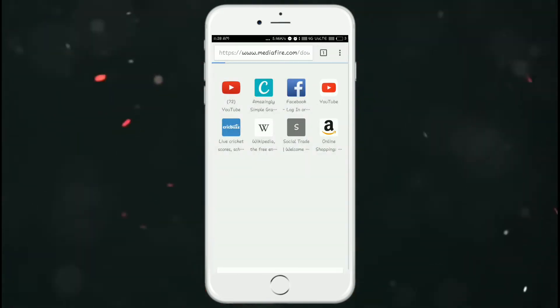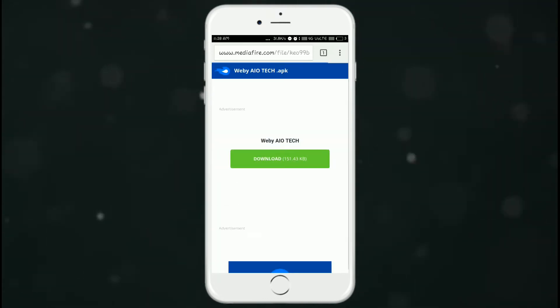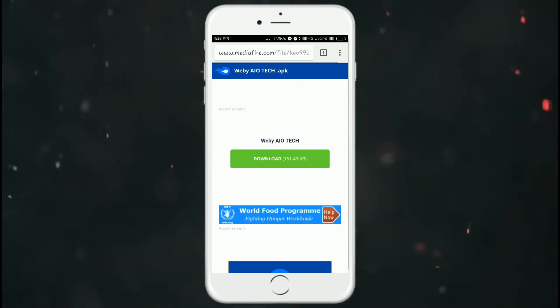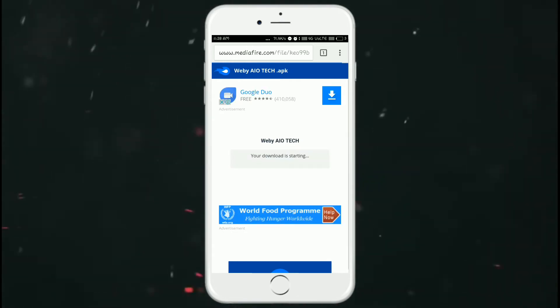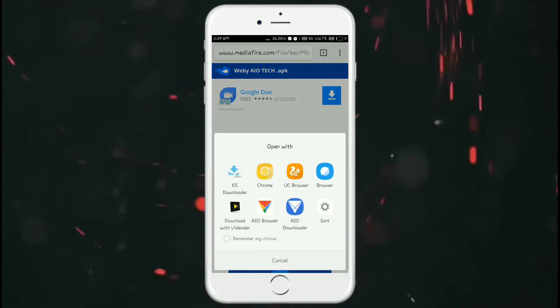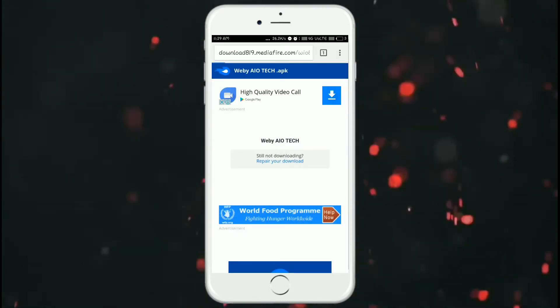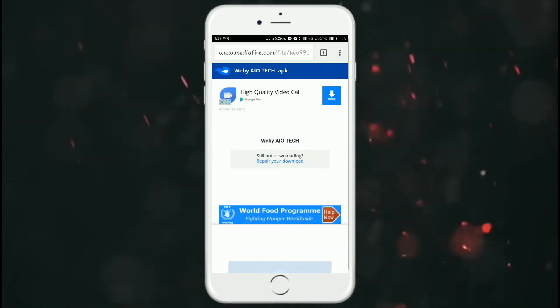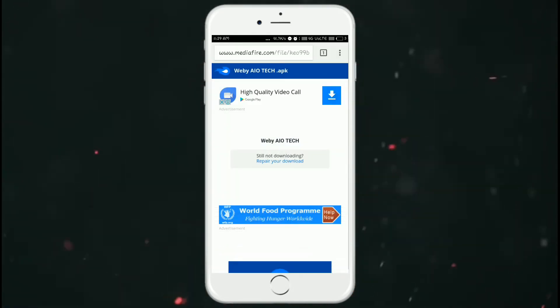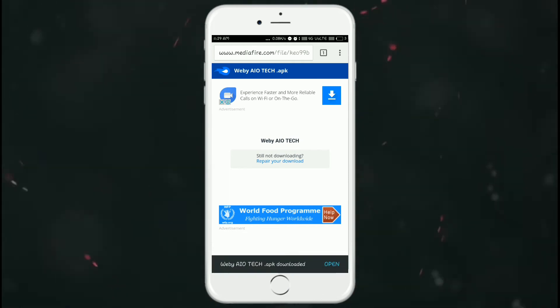This is a small app, just 152kb. So click on download and choose Chrome and click on OK, and now click on open and install it.